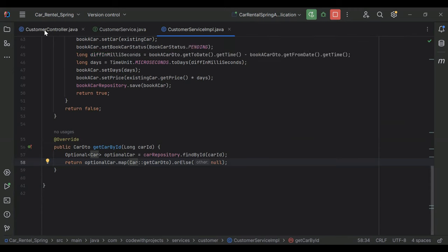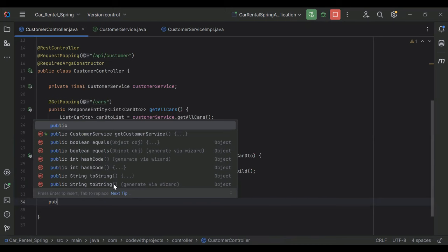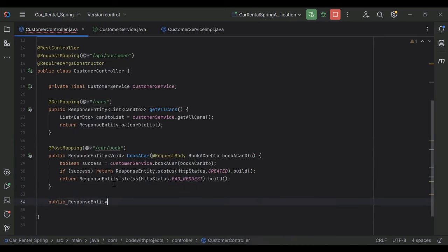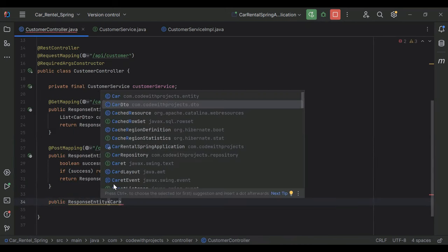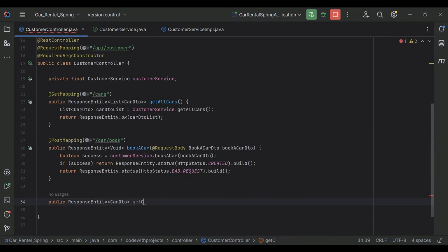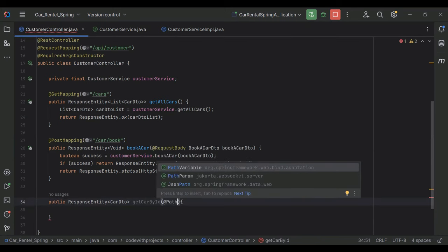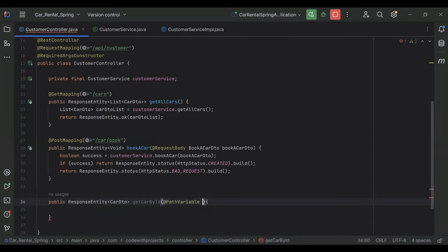Let's go to our customer controller and here I'm going to create a method. It will be public ResponseEntity with CarDTO, and the name of the method is 'getCarById'. We need to get the car ID from the URL, so here we need to add the annotation @PathVariable with the parameter name 'carId'.